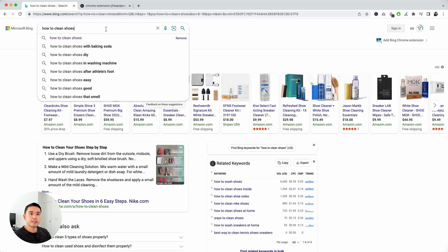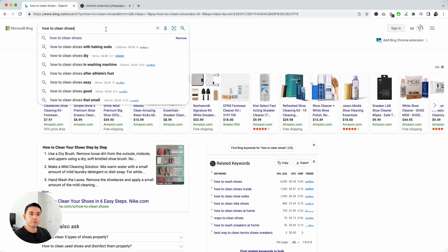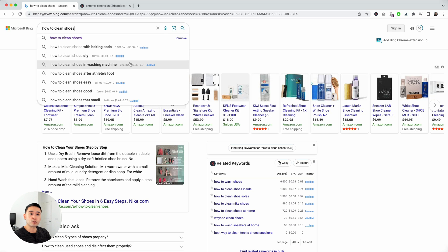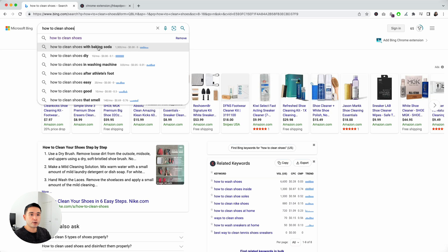If you click on your search bar, you'll see the suggested keywords and the related keyword data for the suggested keywords. One thing to note about this keyword data is that it does come from Google. The keywords come from Bing, but the keyword data comes from Google.